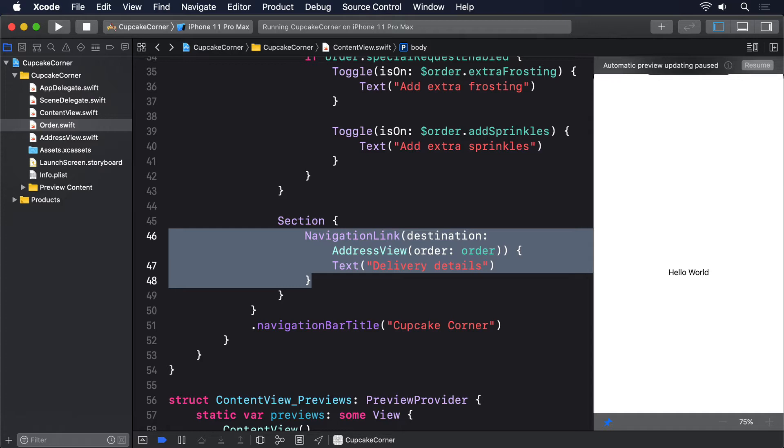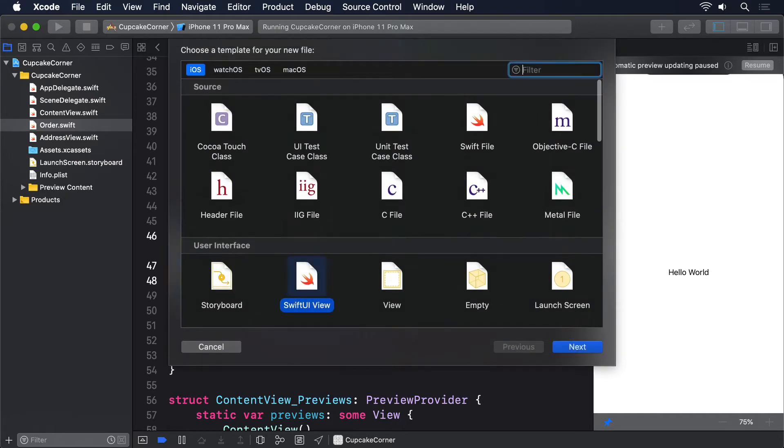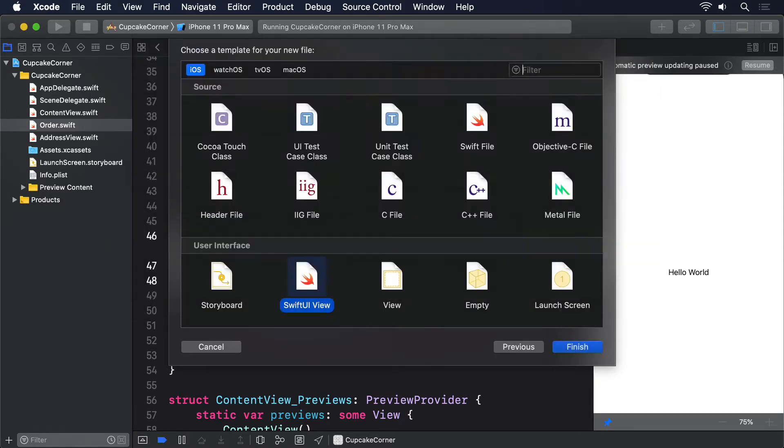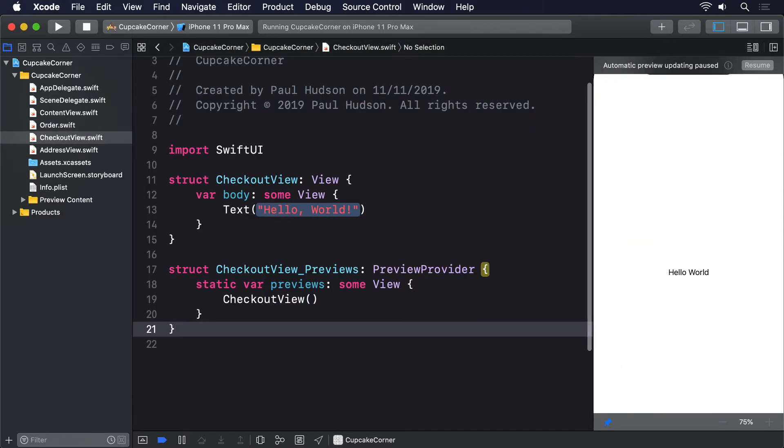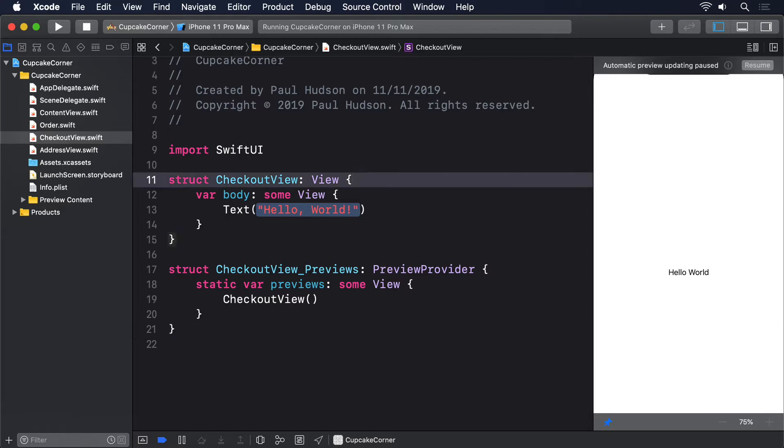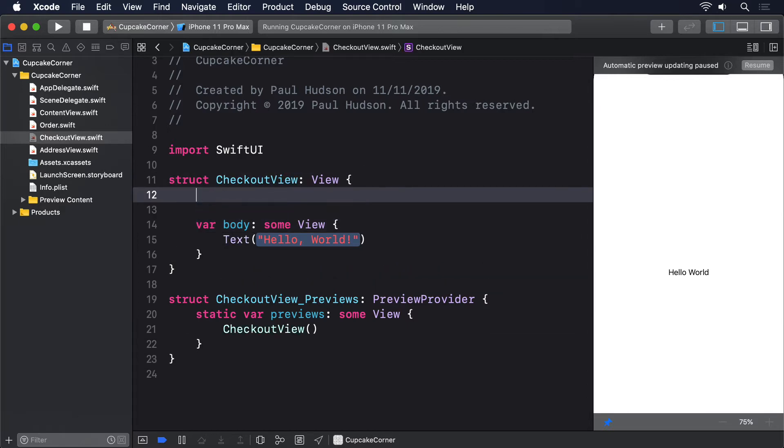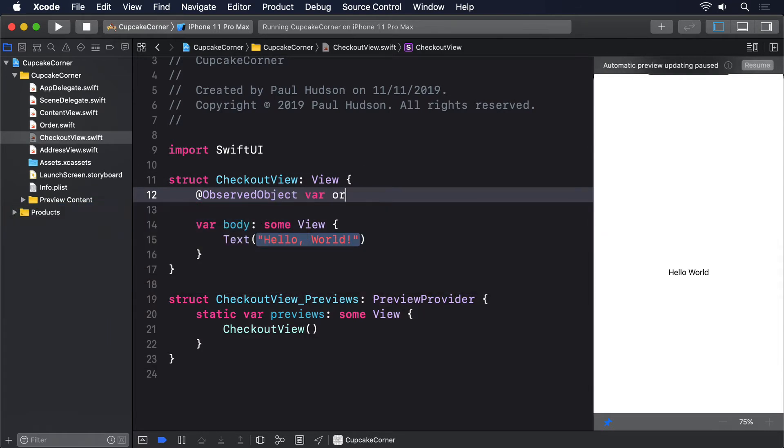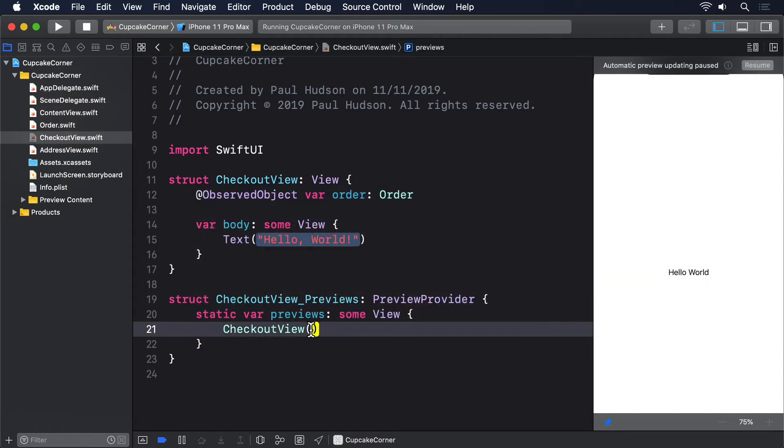So create a new SwiftUI view called CheckoutView and give it the same order observed object property and preview that AddressView has: @ObservedObject var order: Order, and then down in the preview: order: Order().